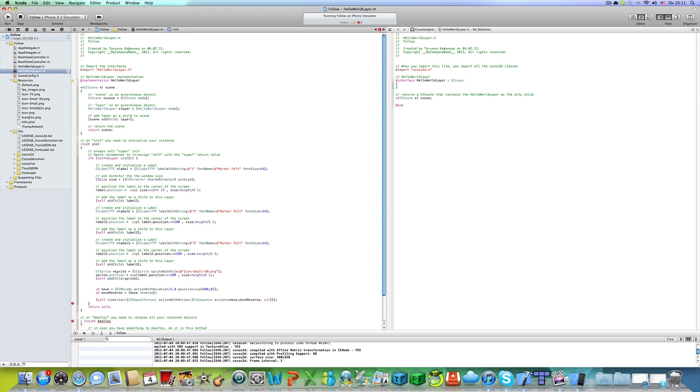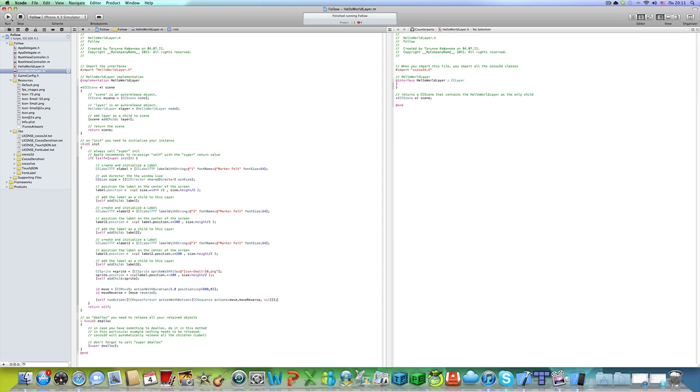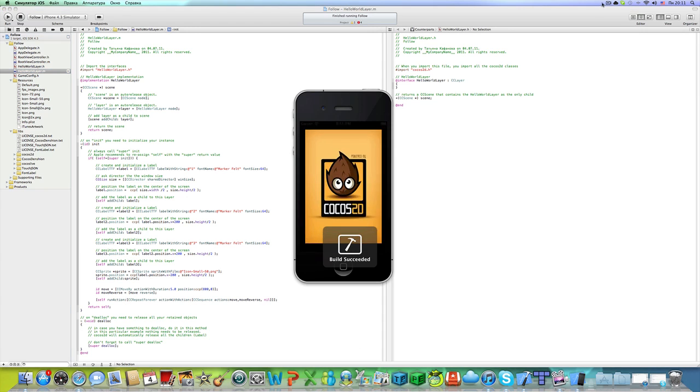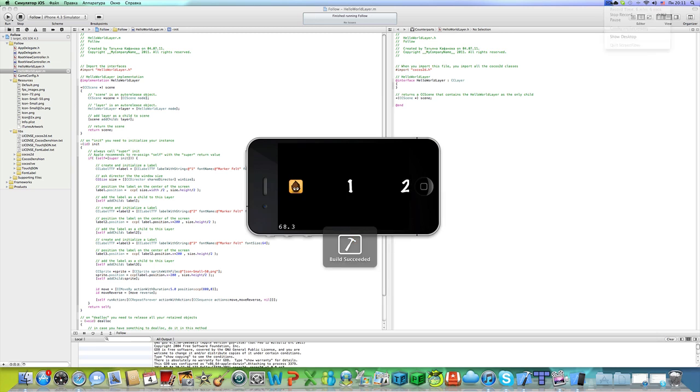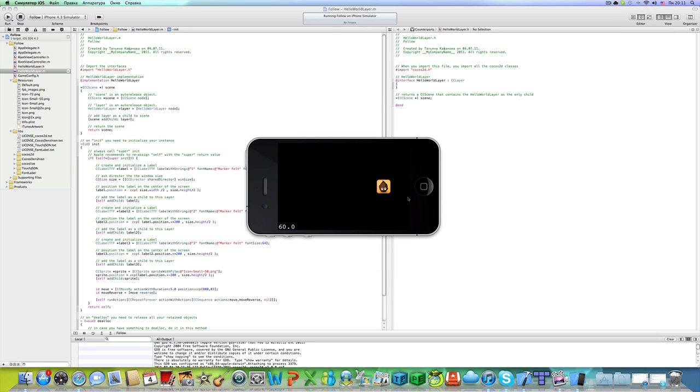This will basically make our sprite move left and right forever. As you can see, it moves right.